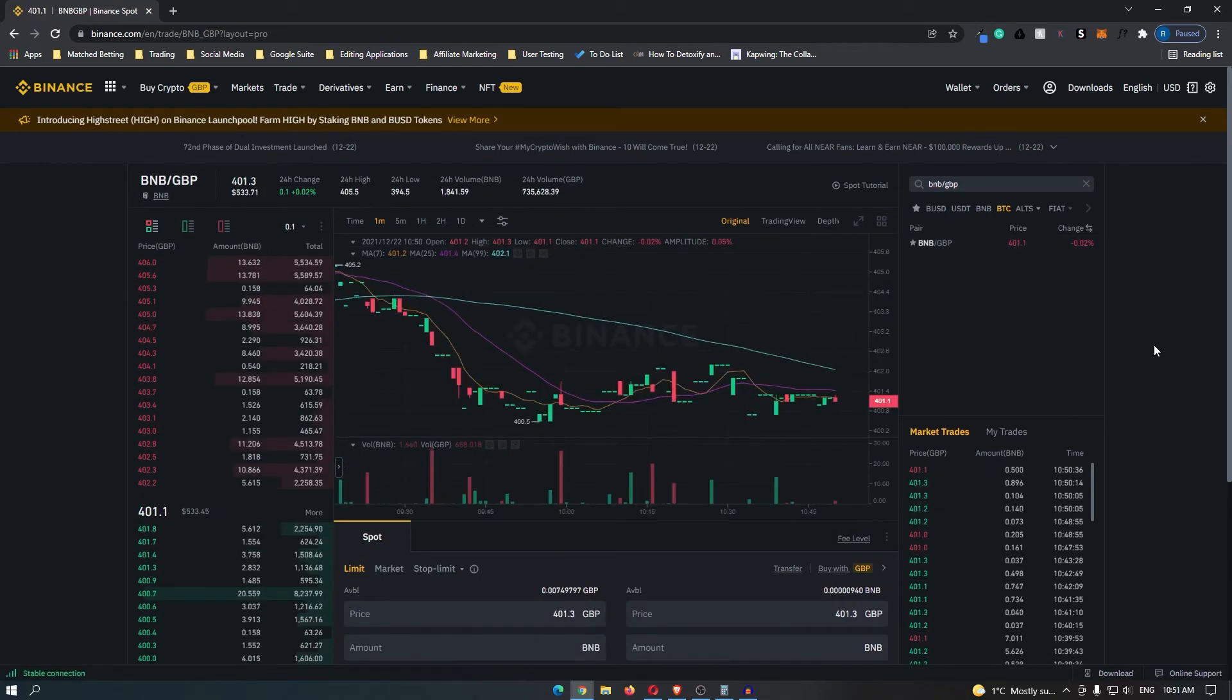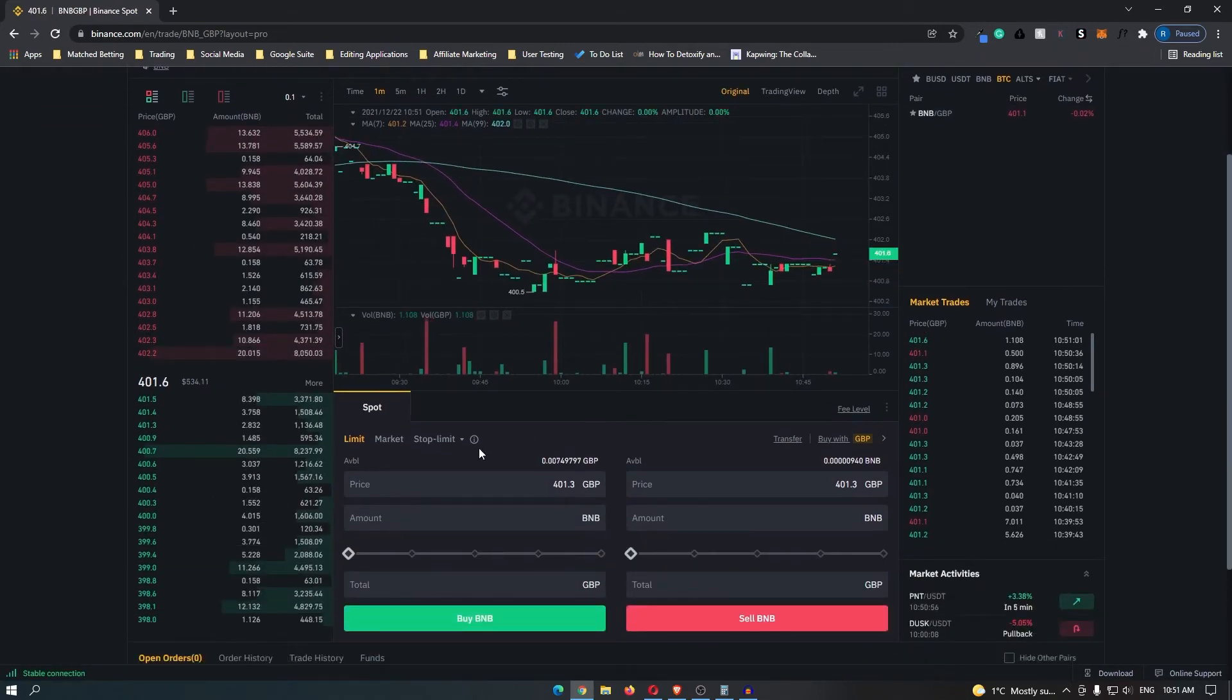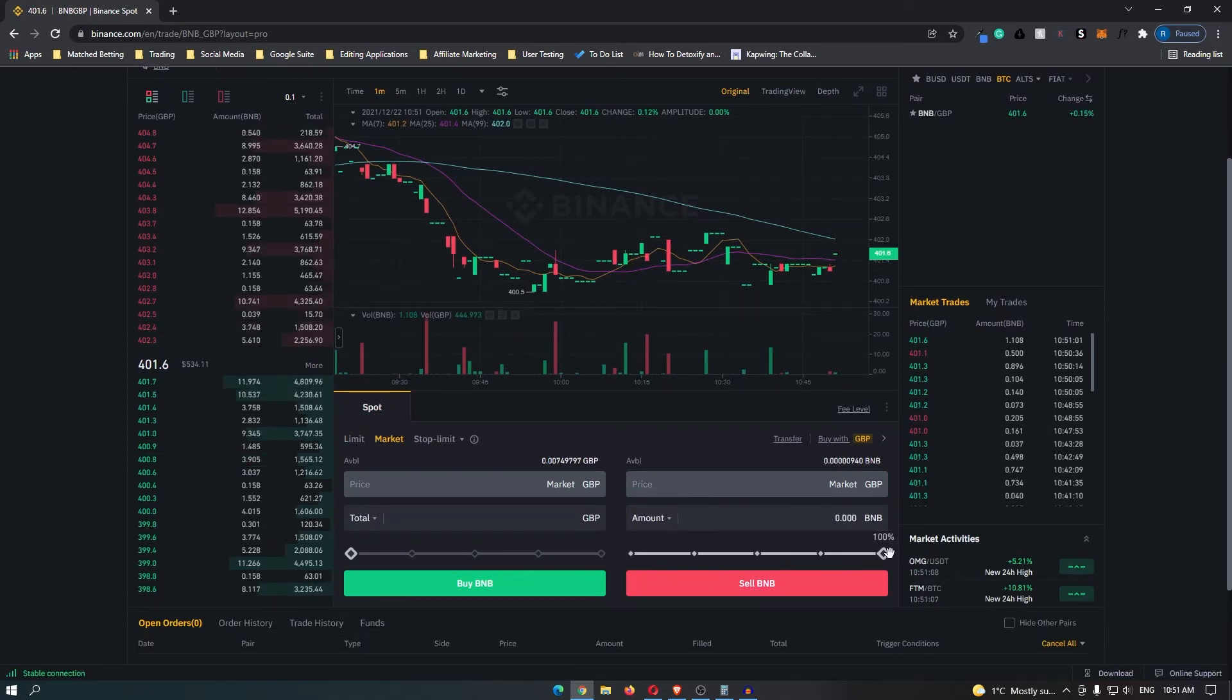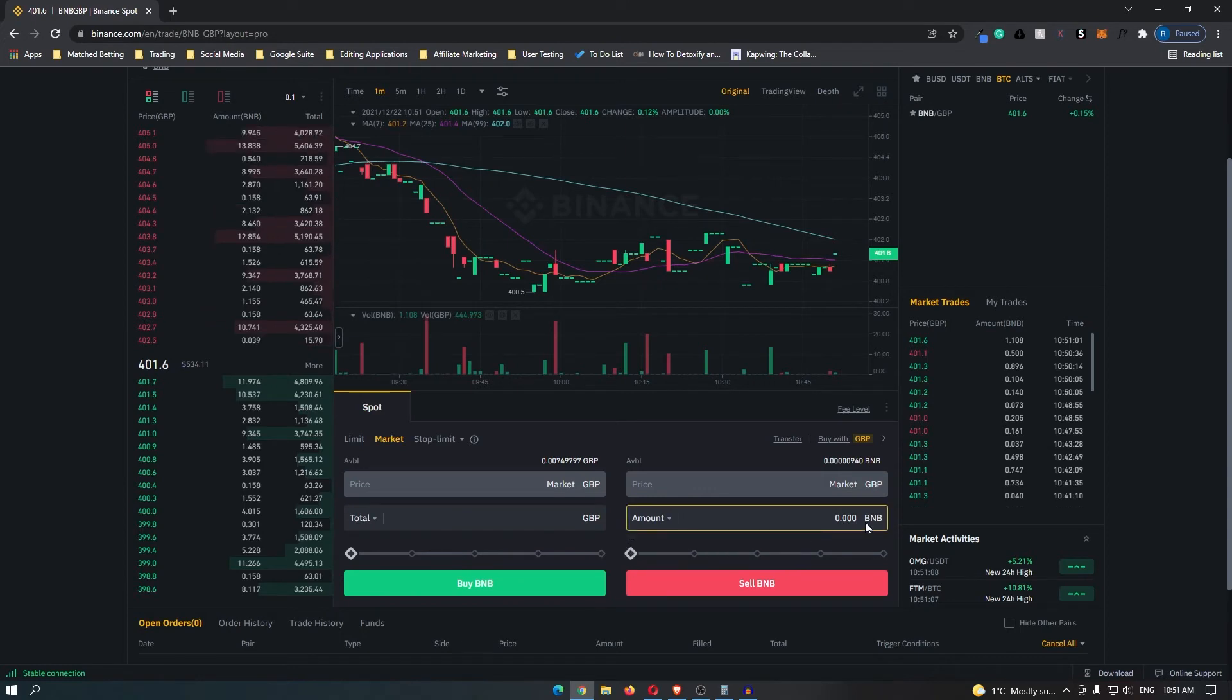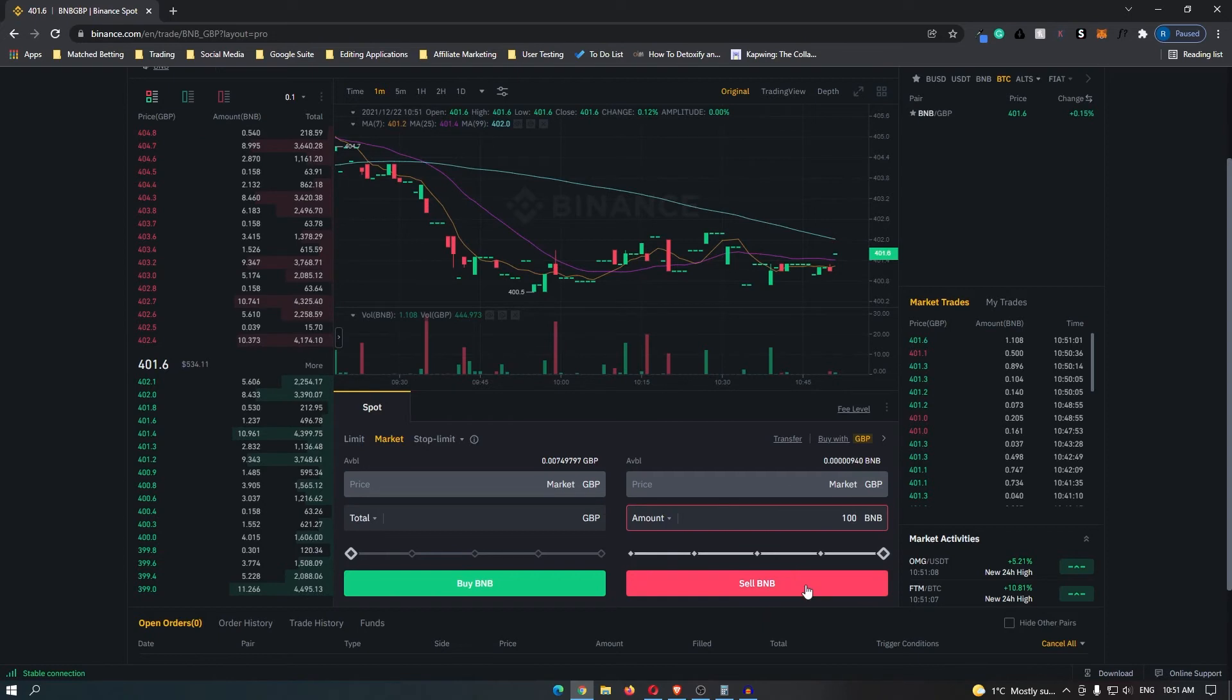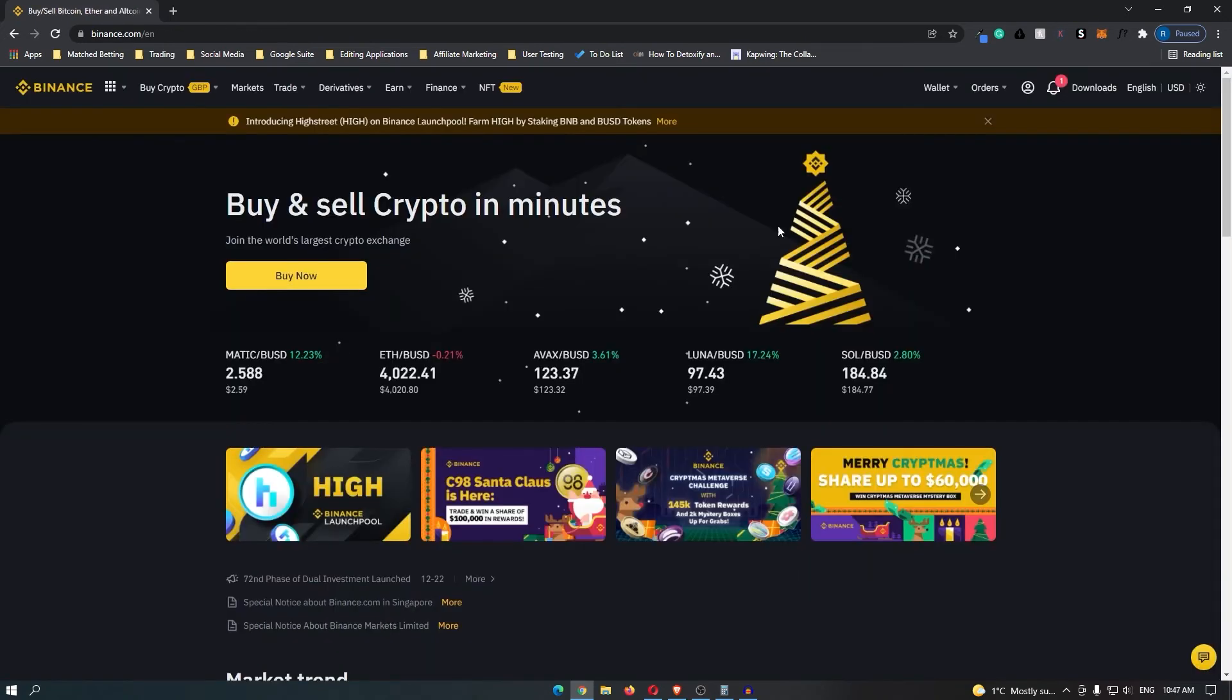Once you have selected this, scroll down and switch this to market. Then in this area where it says sell BNB, you can move this slider up to choose how much you like, or you can just enter in an amount here. Once you have selected this, you can click sell BNB and then it will convert into the currency that you choose.